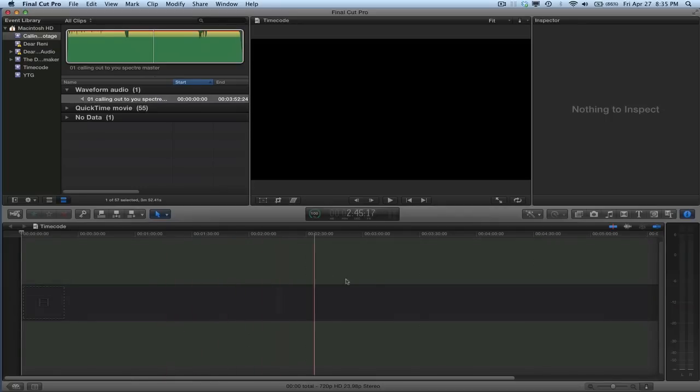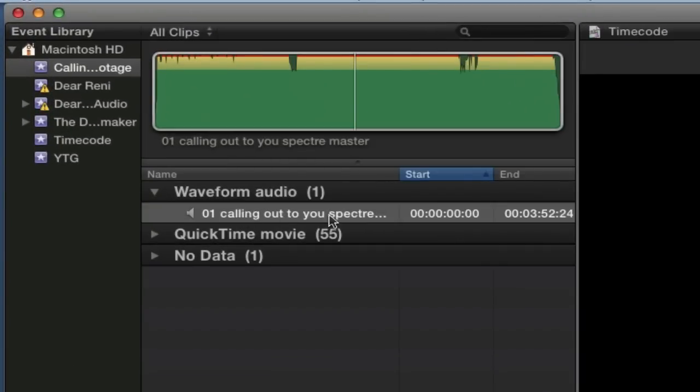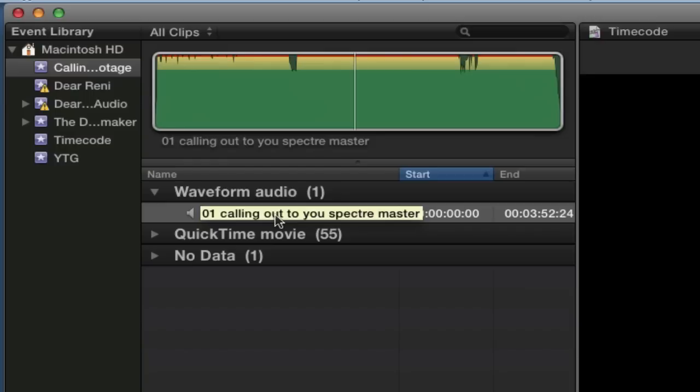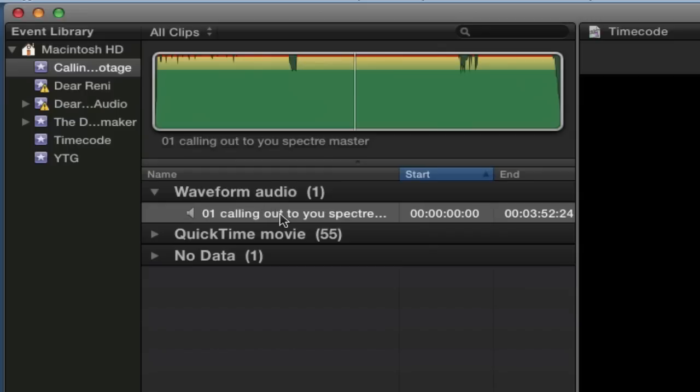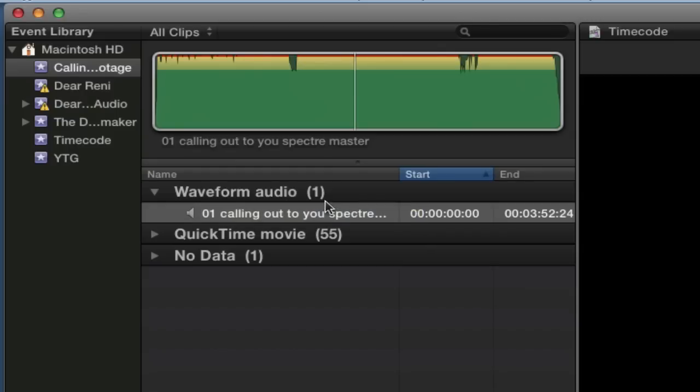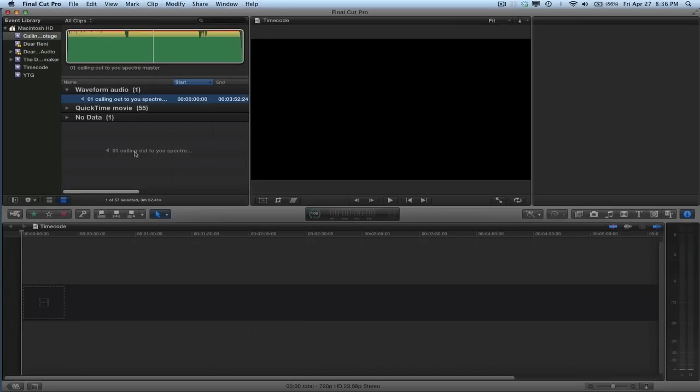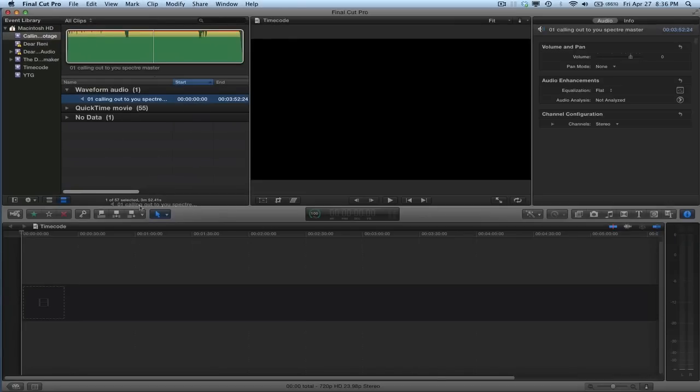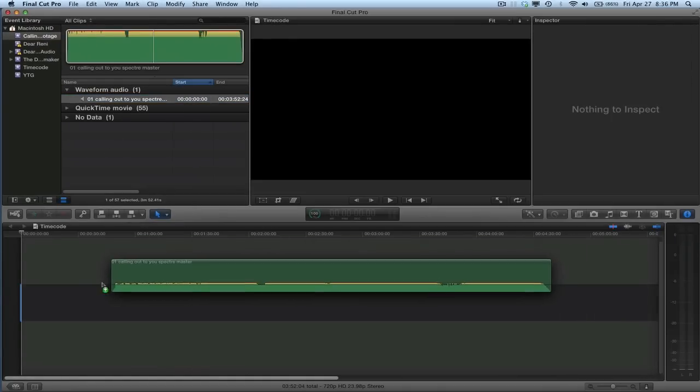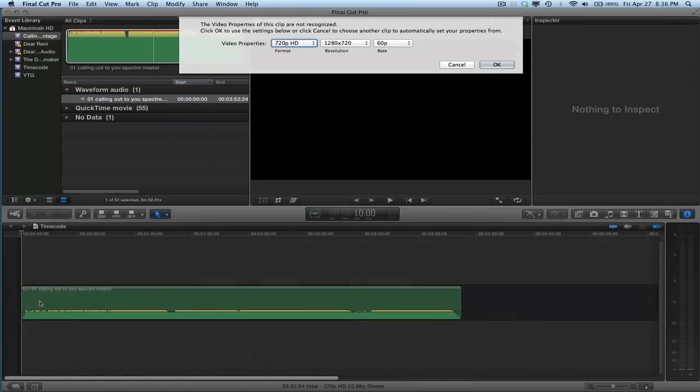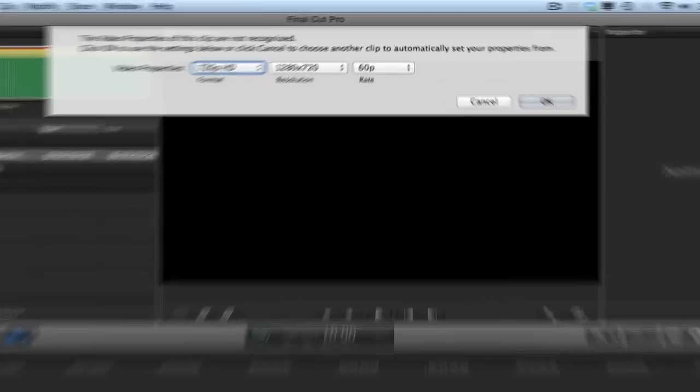So to get started, what do we have here? I have a blank Final Cut Pro X project and I have my audio file for the music video that I'm going to do. I'm going to go ahead and just use the same audio for the actual video that I did. So I'm going to remake this thing. To start off with, blank project. Take your audio file that I've imported in. This is a WAV file, but whatever format you've got, just drag it into the timeline.